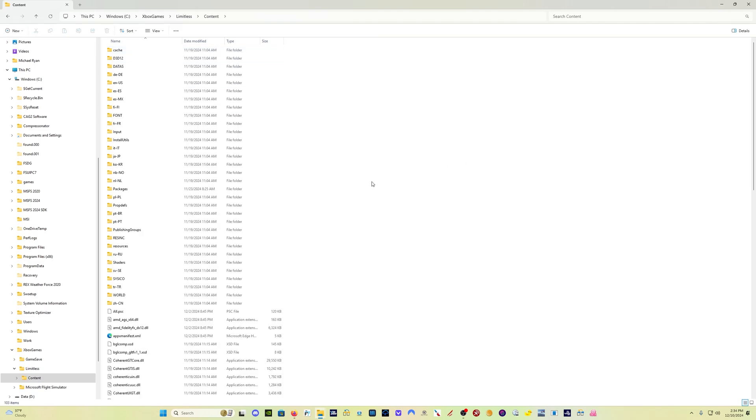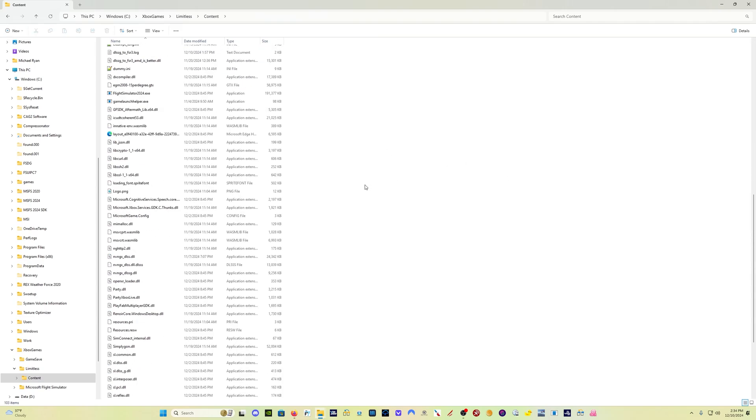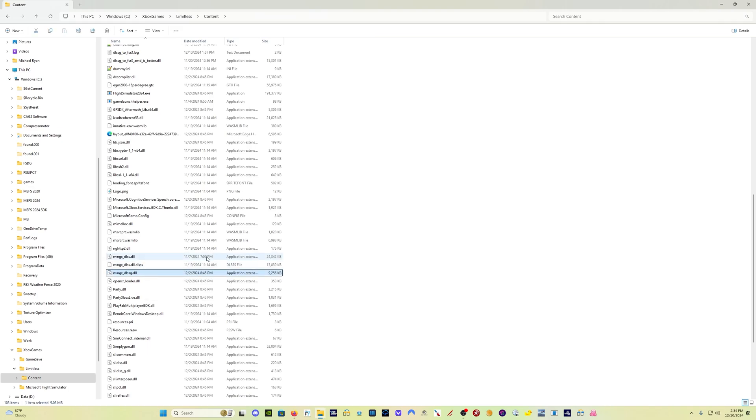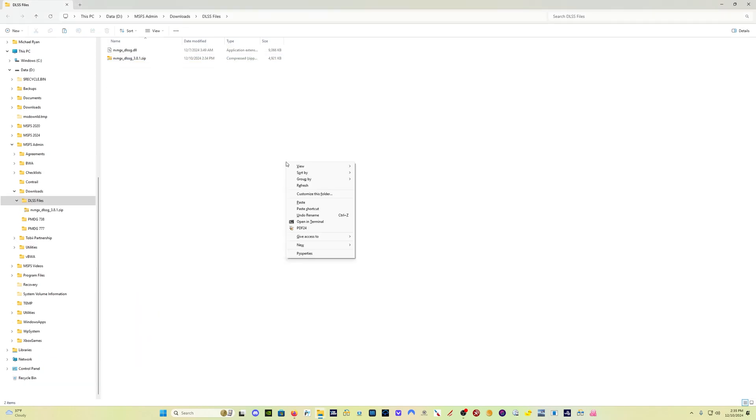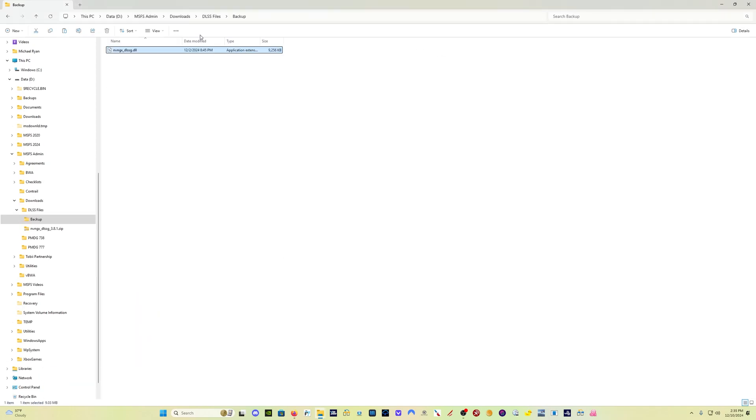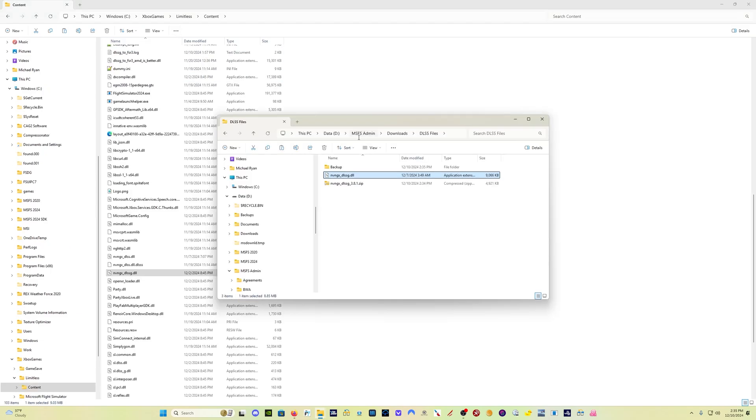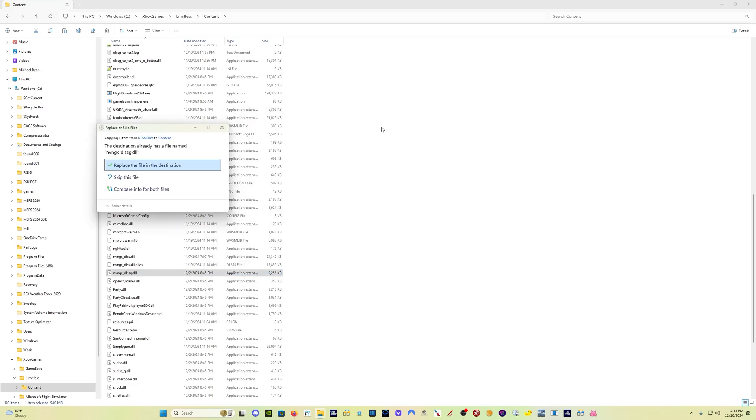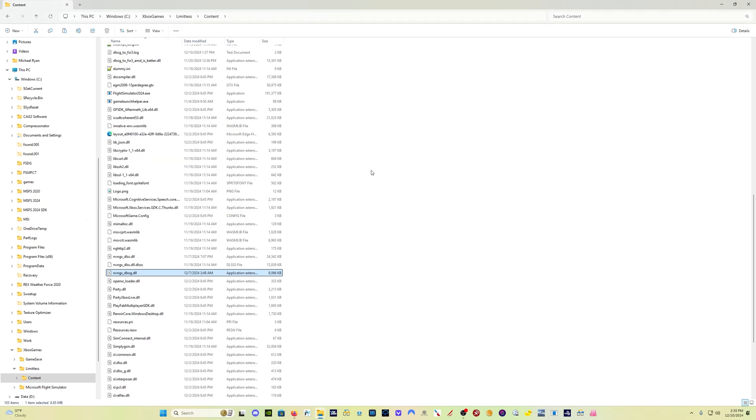And then what you want to do, you want to make a backup of this file first. So come down here and get the nvngx DLSSG file. Just copy that, make a backup of it somewhere. I'm going to put a backup right here. Now I've got that file backed up. And then I'll take the new one that I just downloaded and I'll just drag it into this folder. It's going to ask me if I want to replace it. The answer to that question is yes.